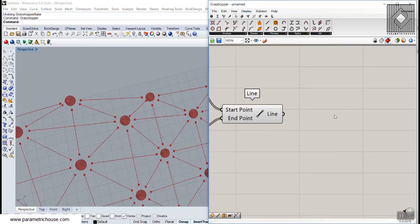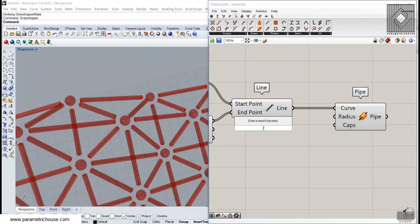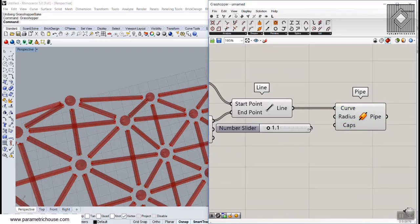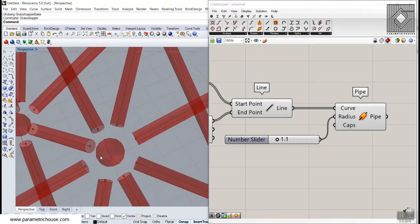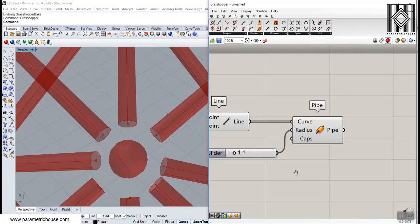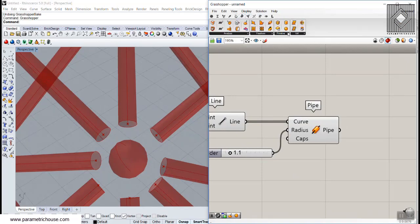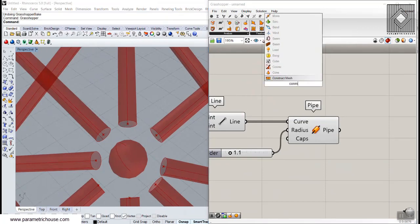We're going to make these lines into pipes - give this a radius of maybe 1.1. Now what we need is a cone sitting on this circle coming to the end. We go to the Surface tool, then Primitive, and here we have the Cone tool - just simply type Cone.